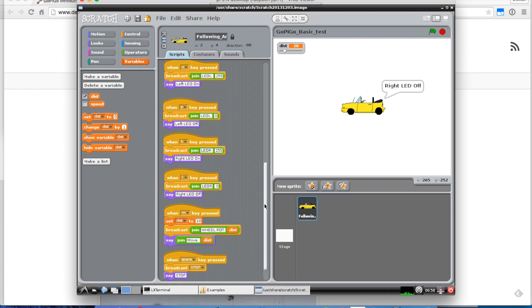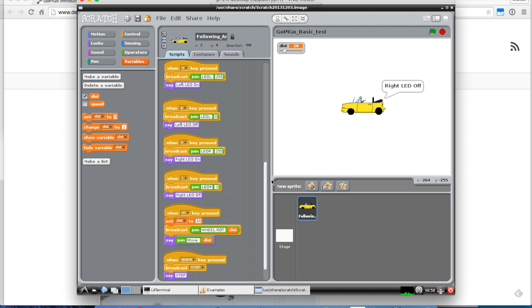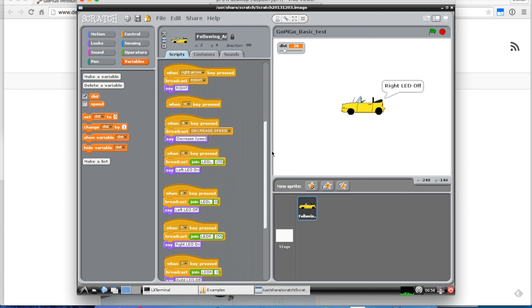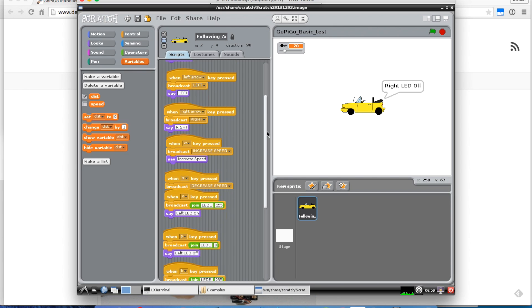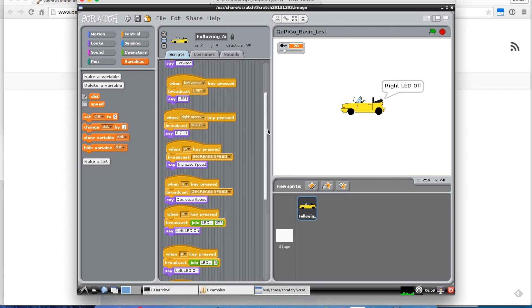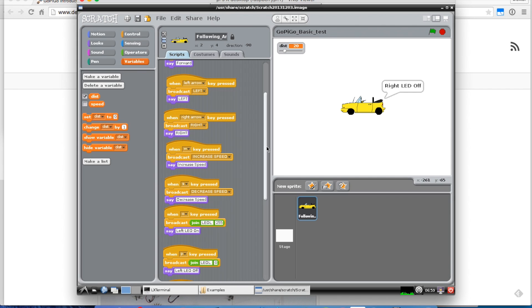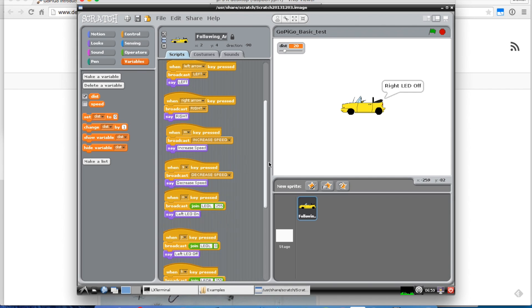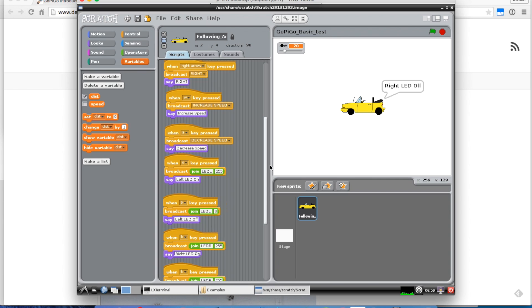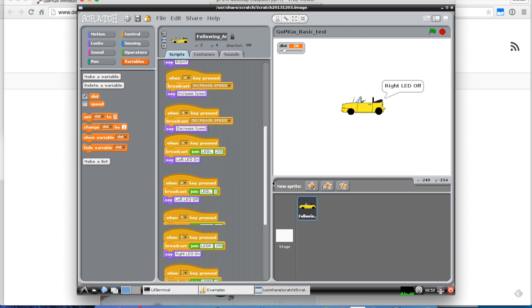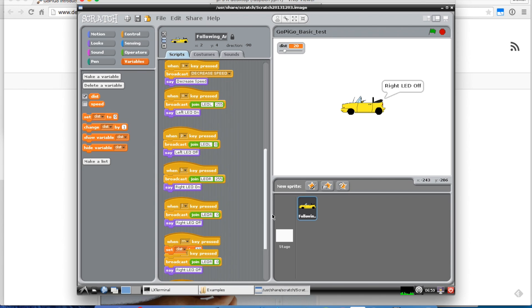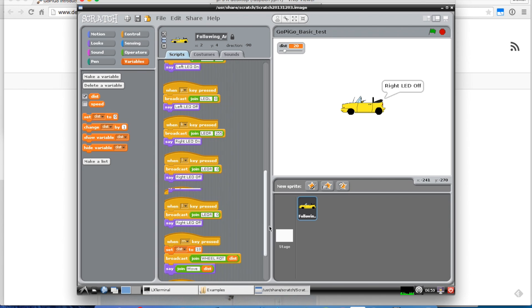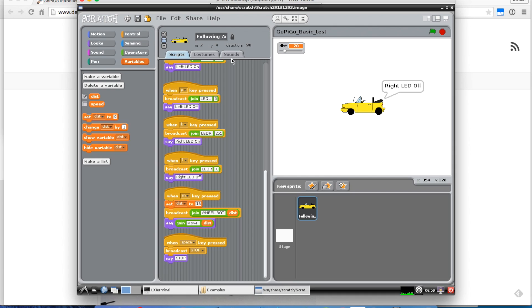You can look at this example and you can see all of the controls are labeled in pretty understandable language. Whether the GoPiGo goes right or left or forward or back, increasing the speed, controlling the LEDs. All of the motion and output controls are demonstrated in this program. That's GoPiGo underscore basic underscore test.